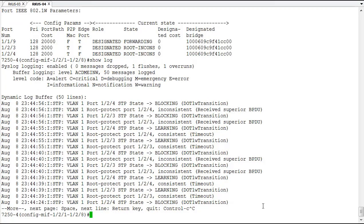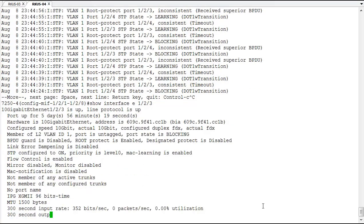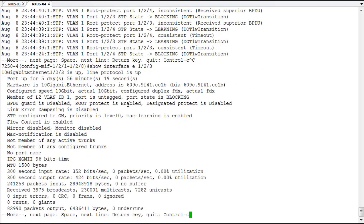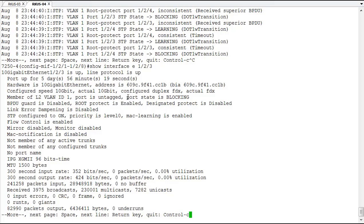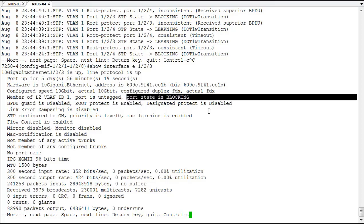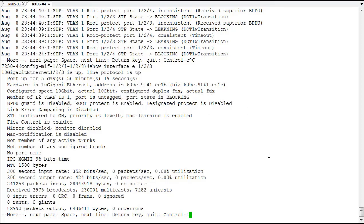Another value we can look at that will give us more information on this is the show interface command. So we'll look at 1/2/3. And interface 1/2/3, we'll see that root protect is enabled and that the port is in a blocking state. So root protect is done exactly what we've wanted it to do.